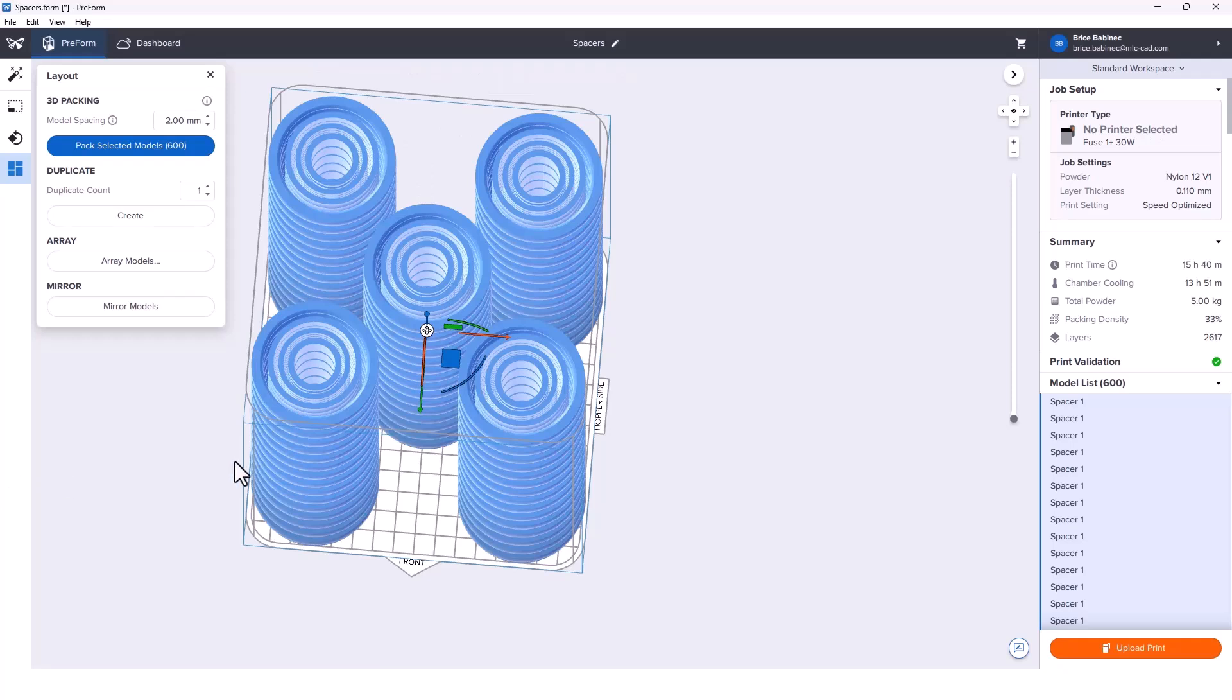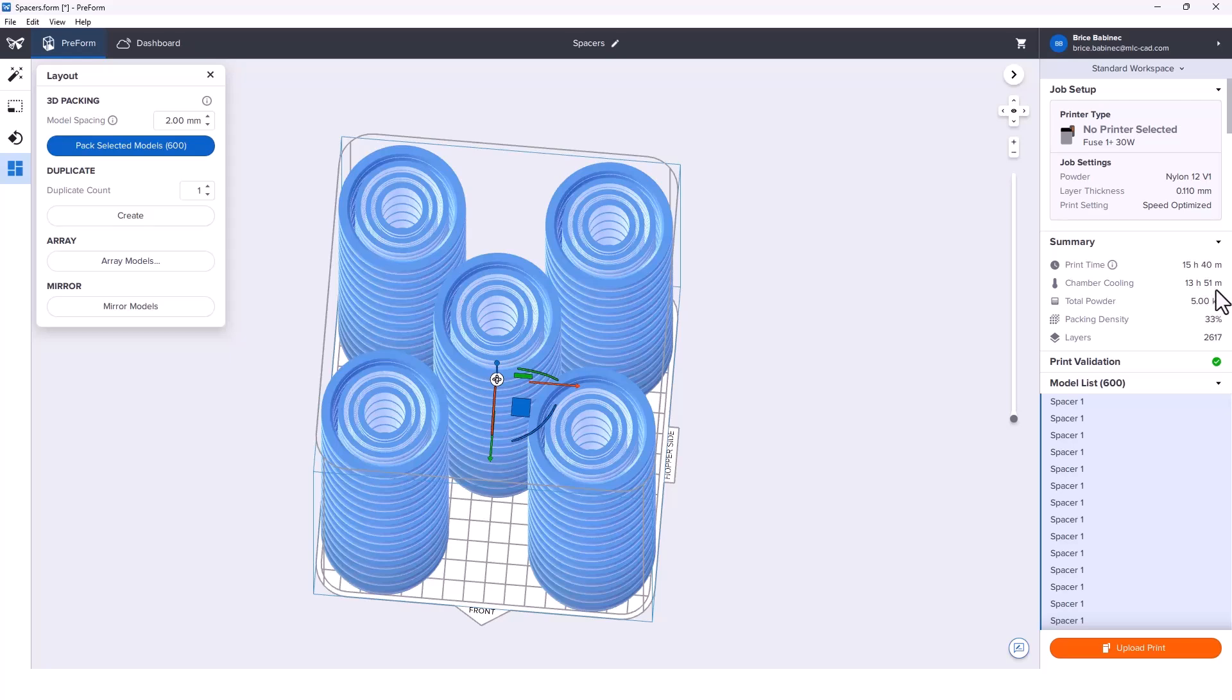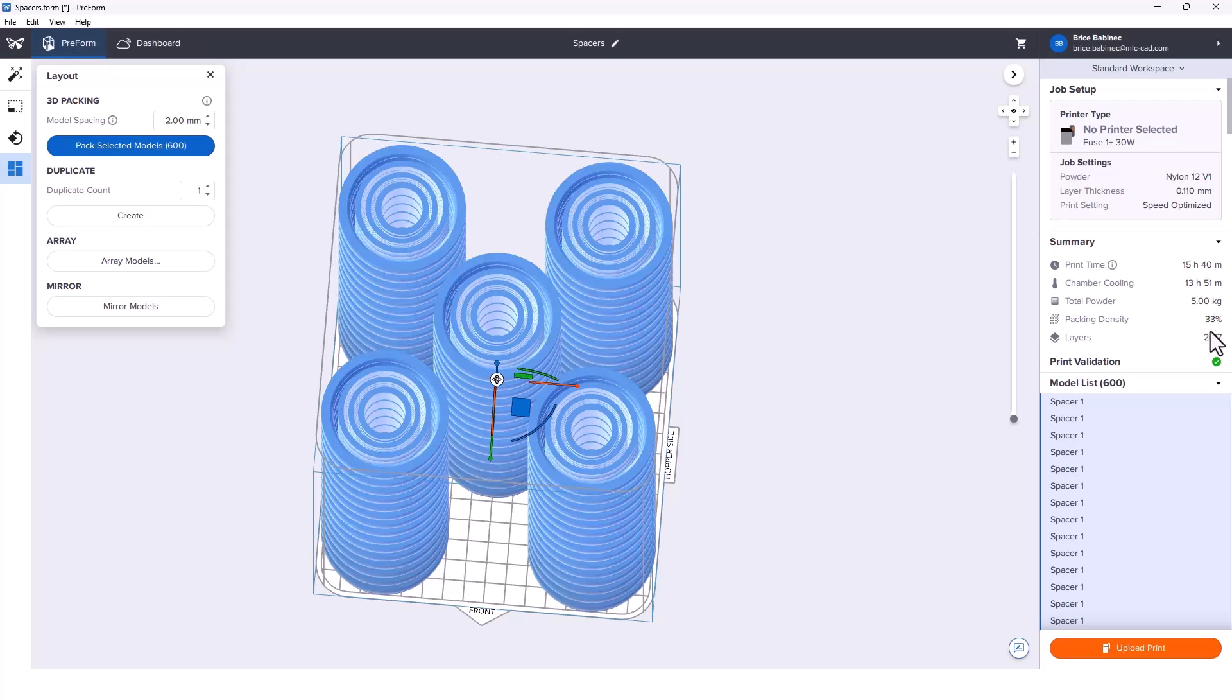I've pre-done this one just so we can have the print times, which is 15 hours and 40 minutes. Chamber cooling is pretty similar, 13 hours and 51 minutes. We've got our packing density of 33%, so we're good to go there. Fused powder, 1.63 kilograms.